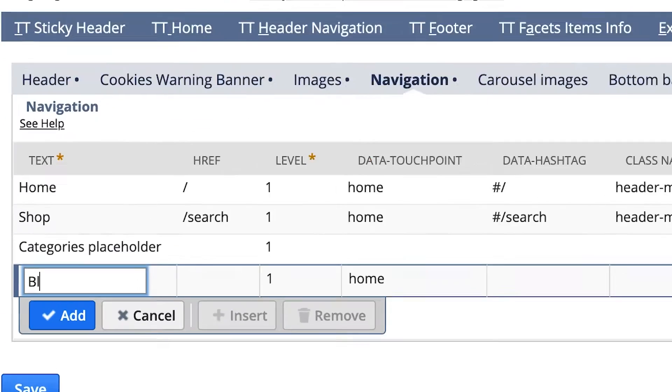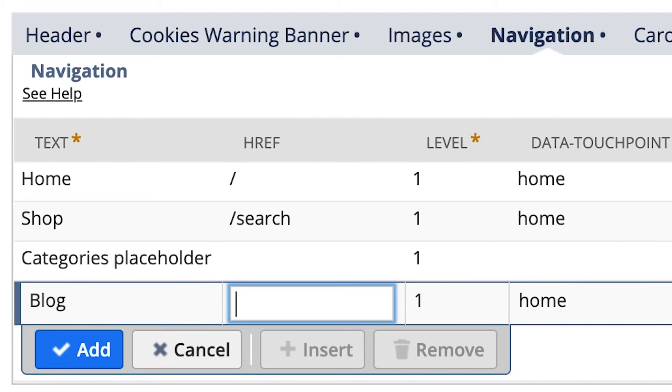Any static link you add to the menu will be placed before or after commerce categories. To add one, just click Add, name it, and add its link.